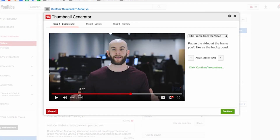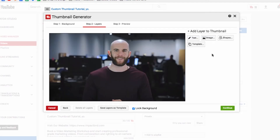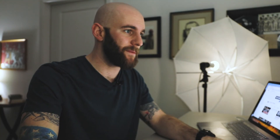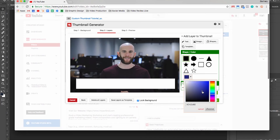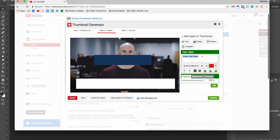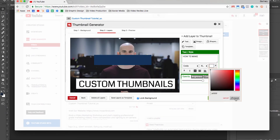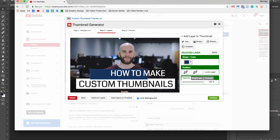I could grab anything from this entire video, but we're going to go with that very first one with a goofy look on my face. If I wanted to adjust it at all, I could. And here I can do almost the exact same thing I just did in Photoshop — we're going to start adding our shapes, then add our text. It's not exactly the same, but it's pretty dang close.